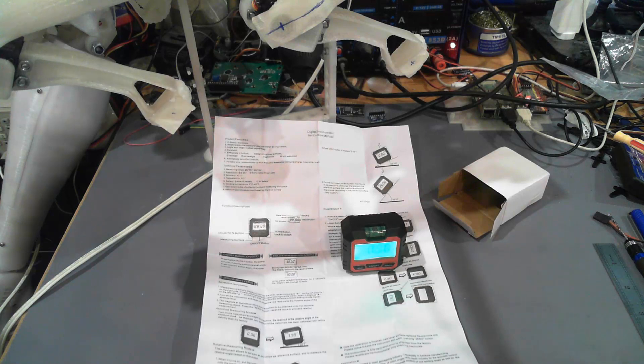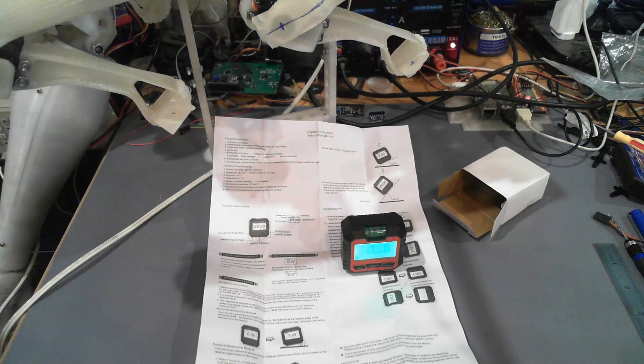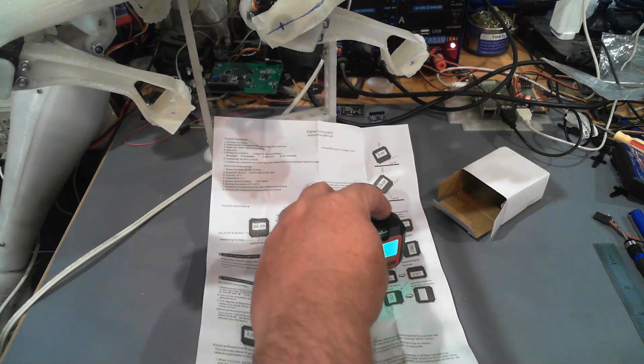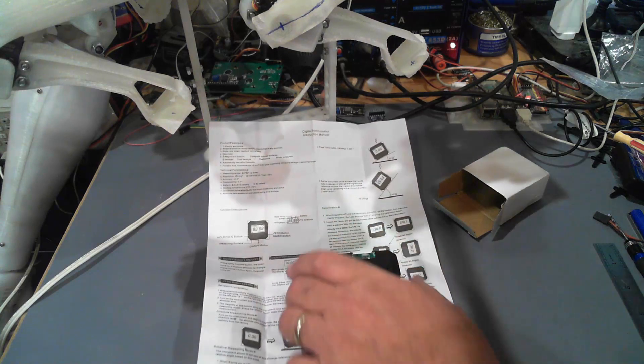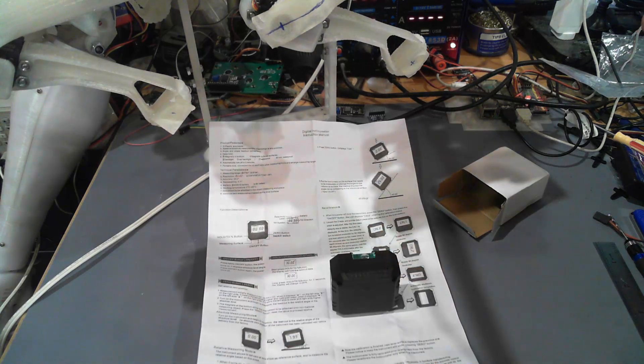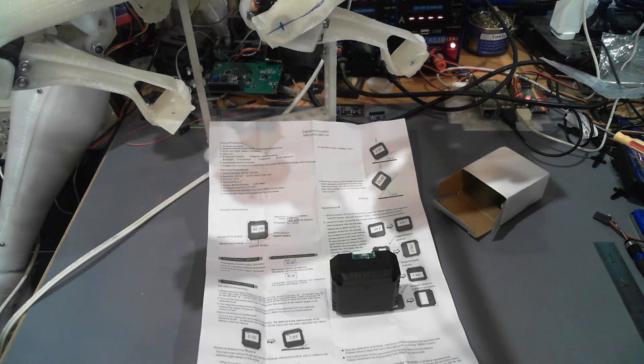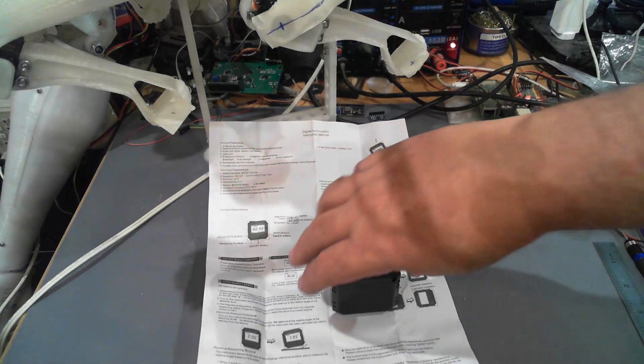According to this, my desk is on a 0.95 degree tilt. I turn this right around and it says 1.2 degree tilt.